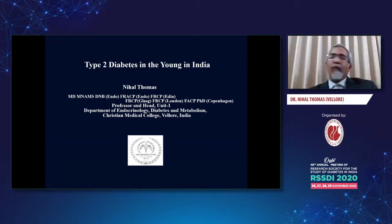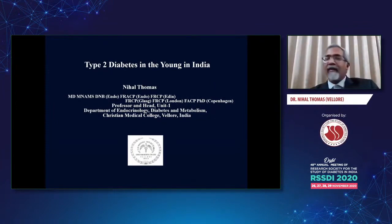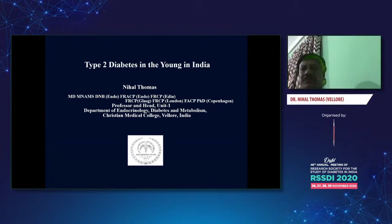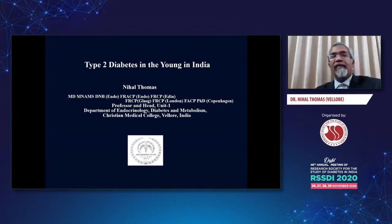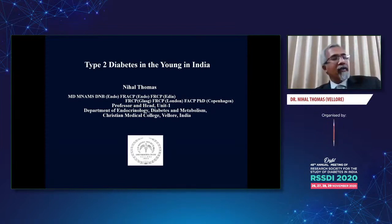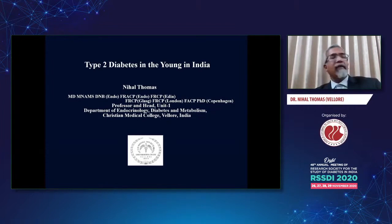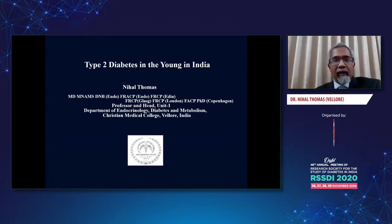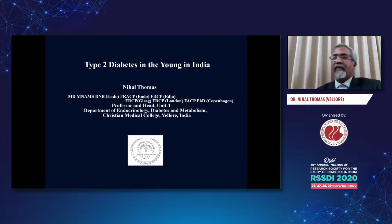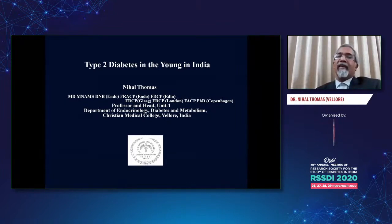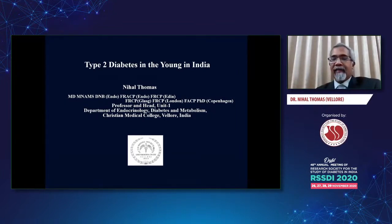Thank you everyone. It's been absolutely a fantastic program from day one and I'd like to thank the organizers for giving me this opportunity to give this talk, especially Dr. Bantri Sahu, Dr. Sanjay Agarwal and all the others as well. I'll be focusing on type 2 diabetes in the young in India, and for all practical purposes I'm sticking to young as perhaps a little less than 30 years of age.